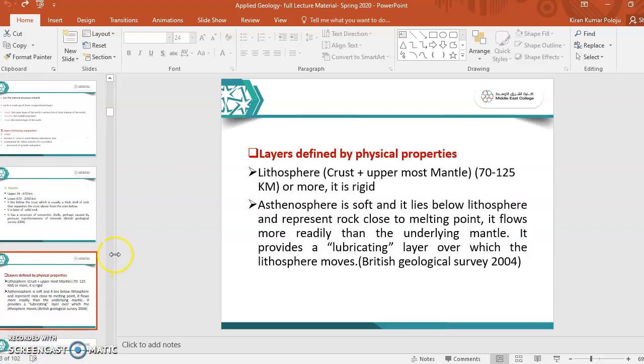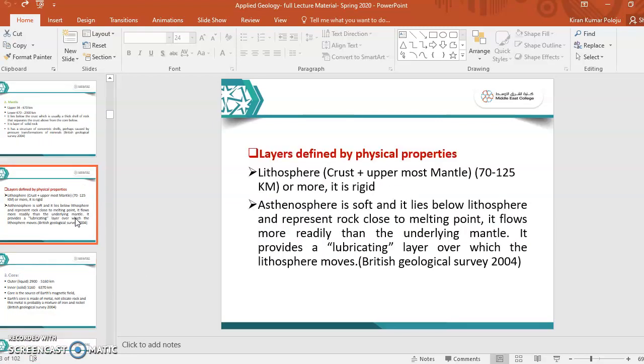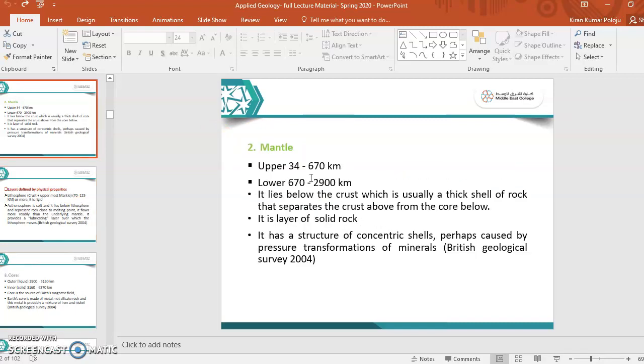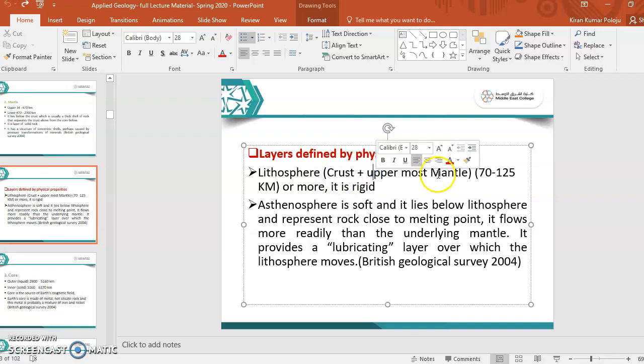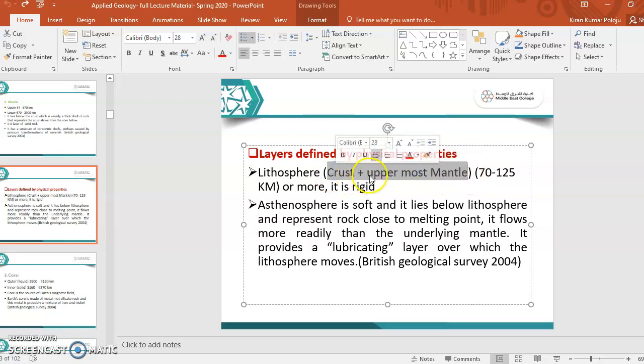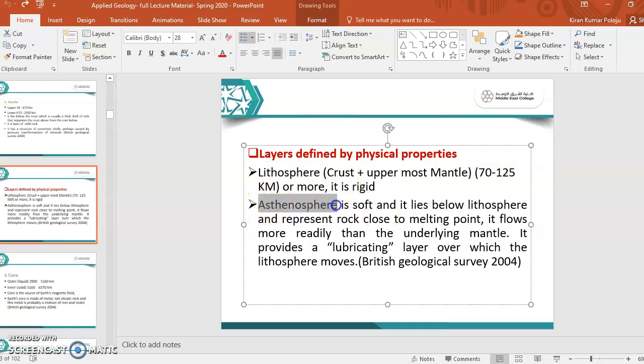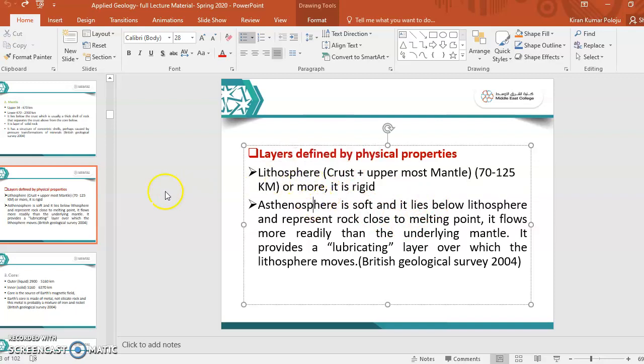Next, we will see what are the layers defined by physical properties. As we have seen, mantle are two types: upper mantle and lower mantle. Here, if you see this word lithosphere, lithosphere lies between crust plus upper mantle. The layer is called lithosphere, and this lithosphere range is from 70 to 125 kilometers or more. It is rigid. So these are the two layers which are present below the crust.